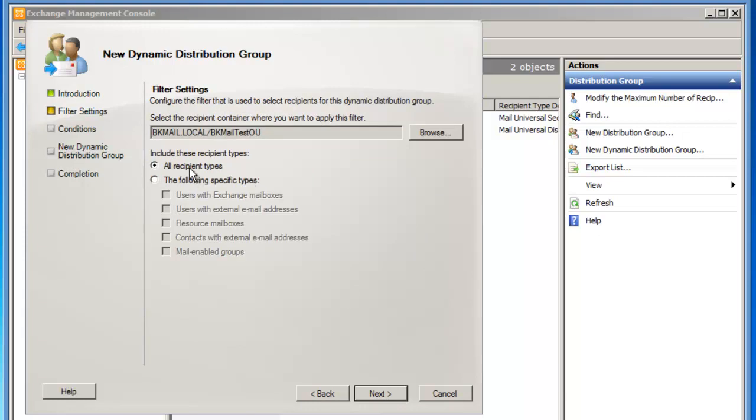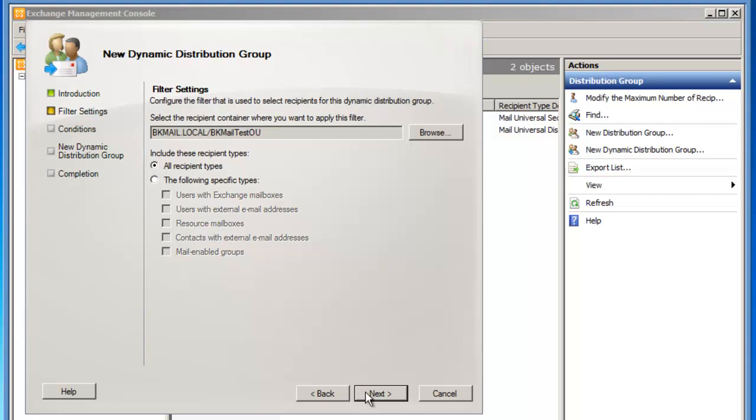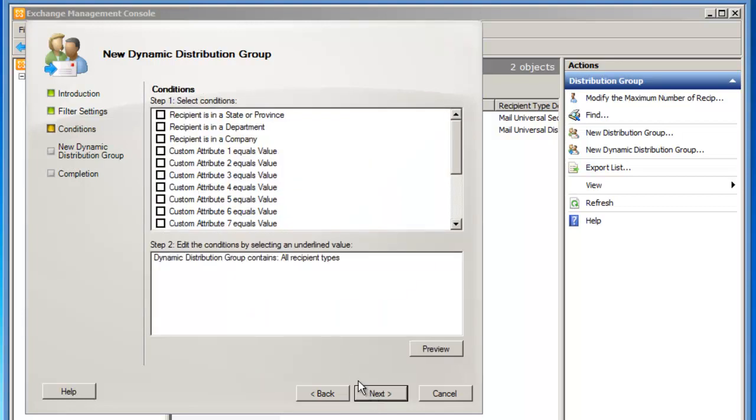By default, I will include all recipient types. If I want only specific types, I can move the bullet point and then choose users with Exchange mailboxes, users with external email addresses, resource mailboxes, contacts with external email addresses, and mail-enabled groups. For now, I'd like all recipient types, and then I'll click Next.